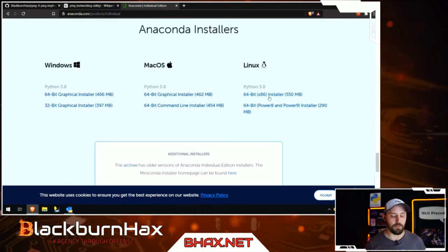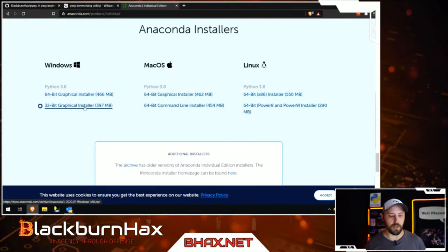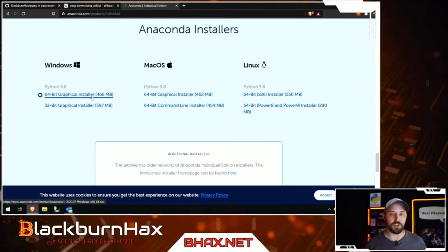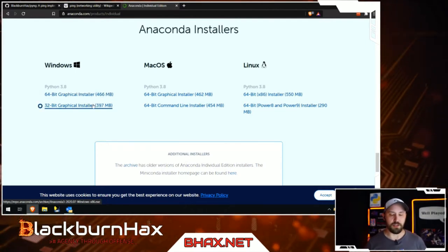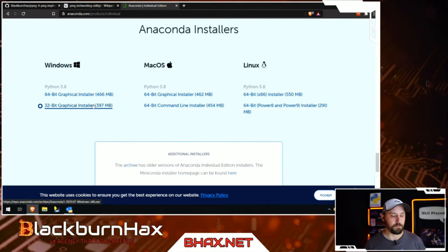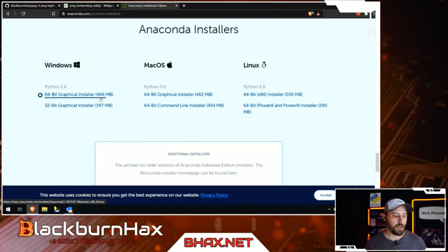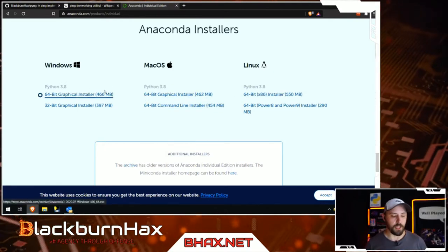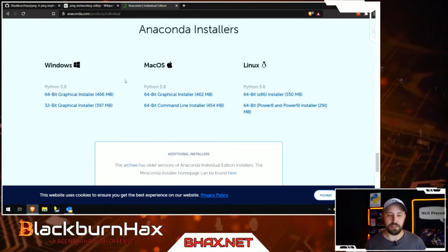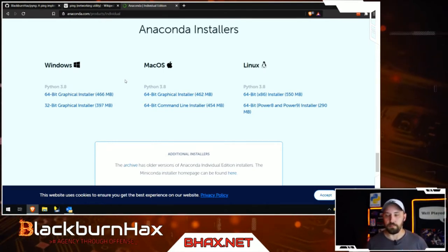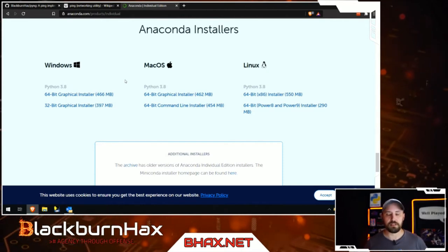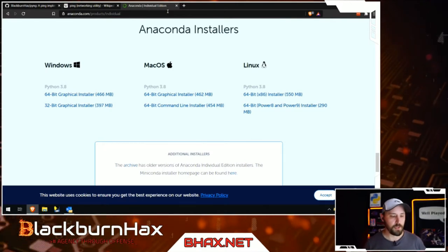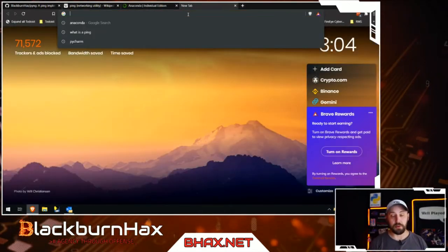Grab the version appropriate for your operating system — if you're on Mac, grab that one. You'll want to use the 64-bit version; there's not really a compelling reason to use 32-bit versions of anything in 2020. Grab your 64-bit installer, run it, follow all the basic prompts, click next, next, next — just leave everything at defaults and keep it simple.